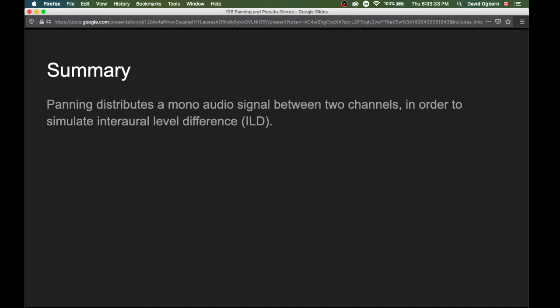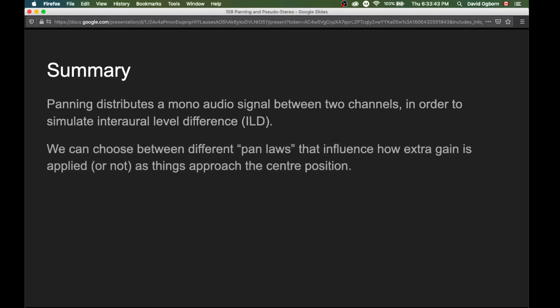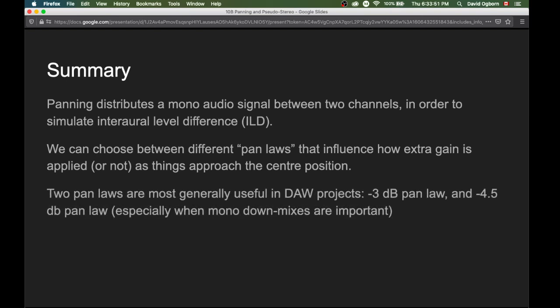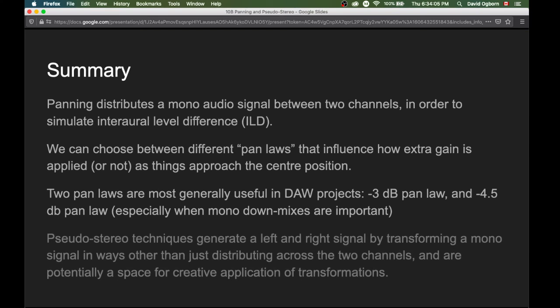To summarize: panning distributes a mono audio signal between two channels to simulate interaural level difference. We can choose between different pan laws that influence how extra gain is applied as things approach the center position. The minus three decibel and minus four and a half decibel pan laws are most generally useful in DAW projects, with the latter especially useful when mono down mixes are still important. Finally, pseudo stereo techniques generate a left and right signal by transforming a mono signal in ways other than simply distributing it across two channels, and these offer a space for creative application of audio transformations. Thanks for listening.